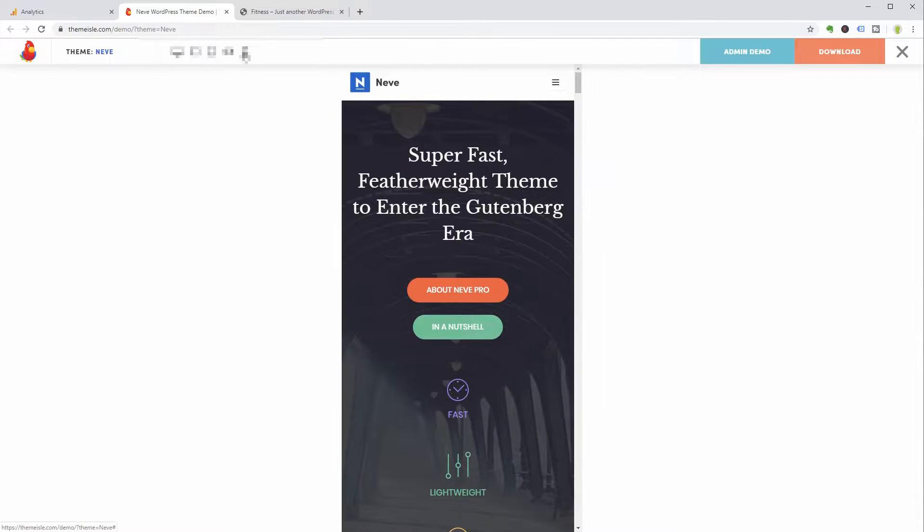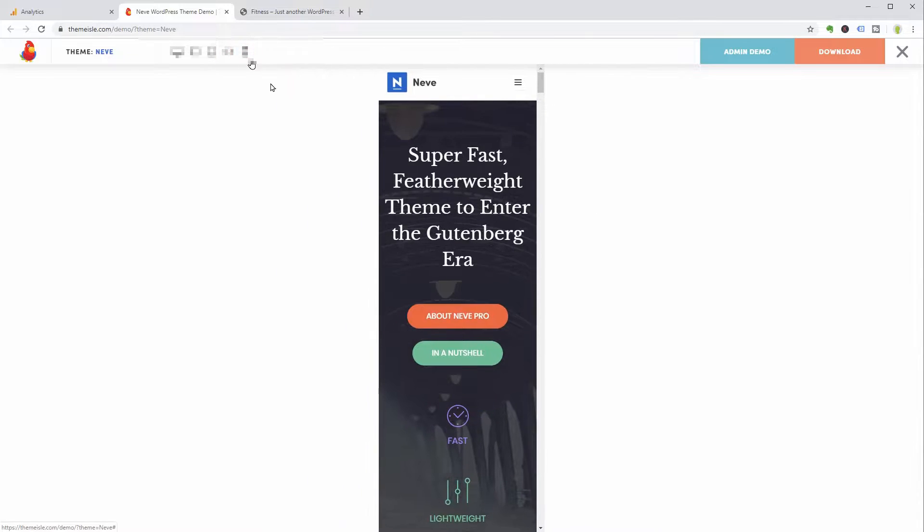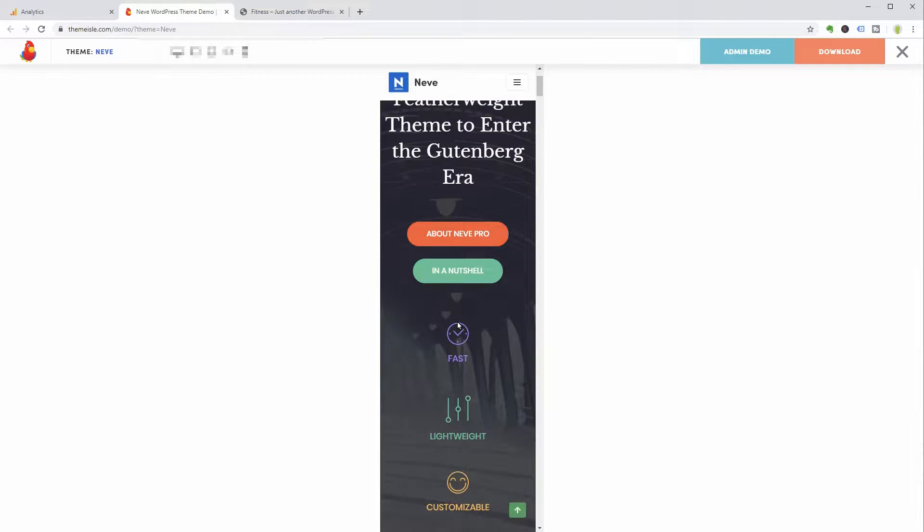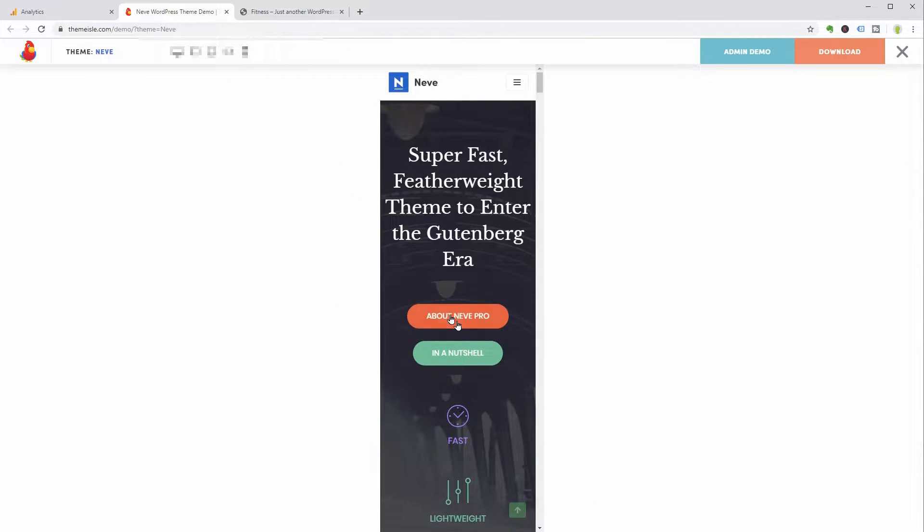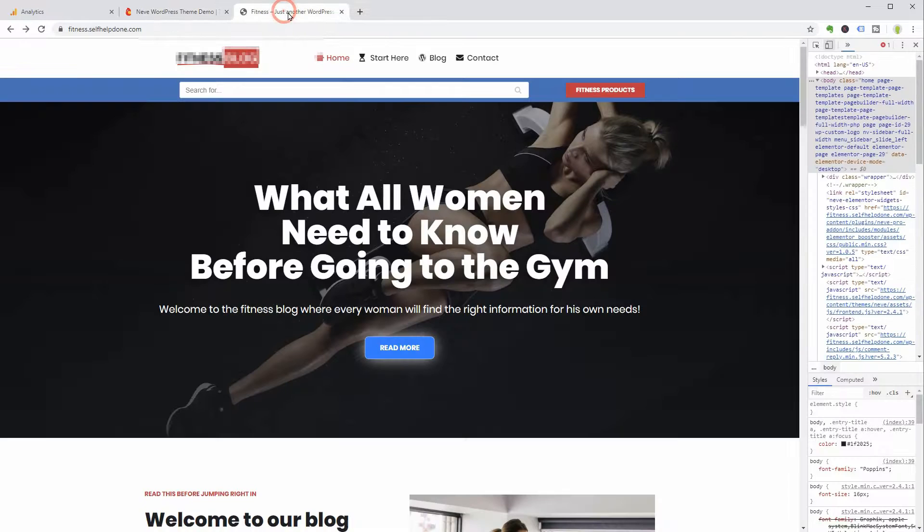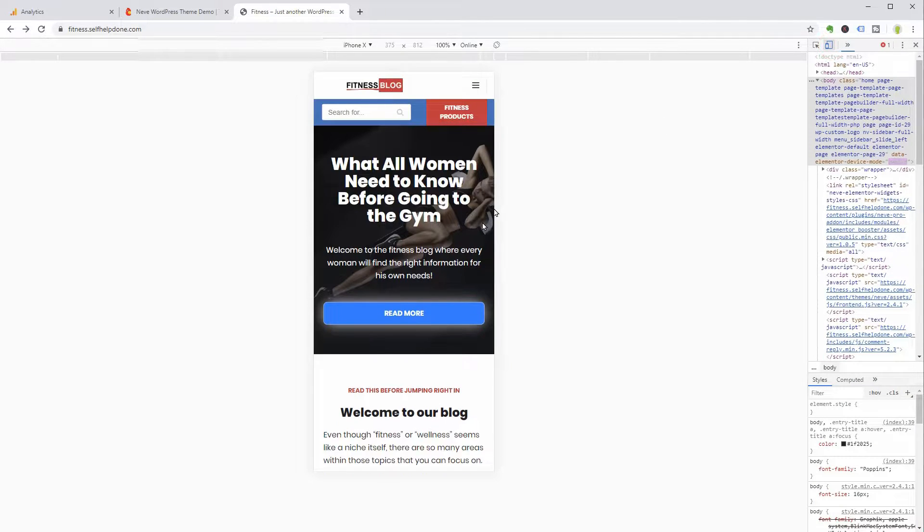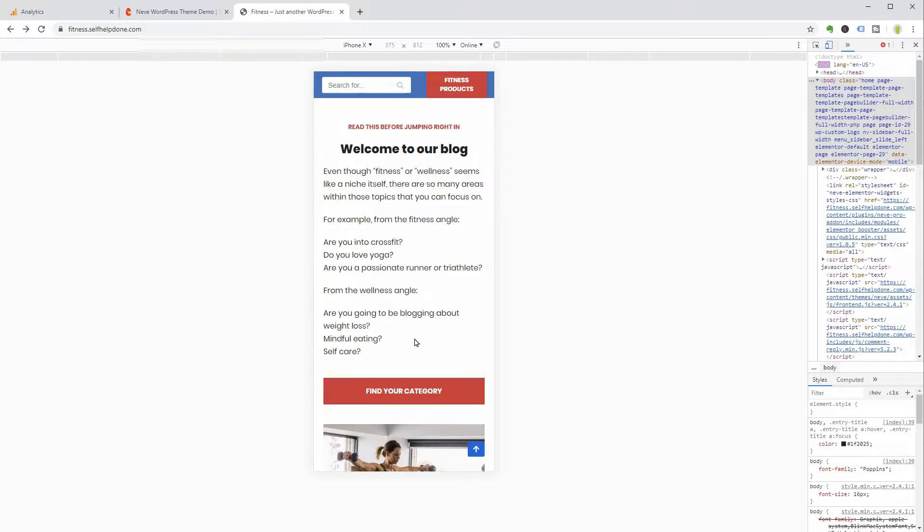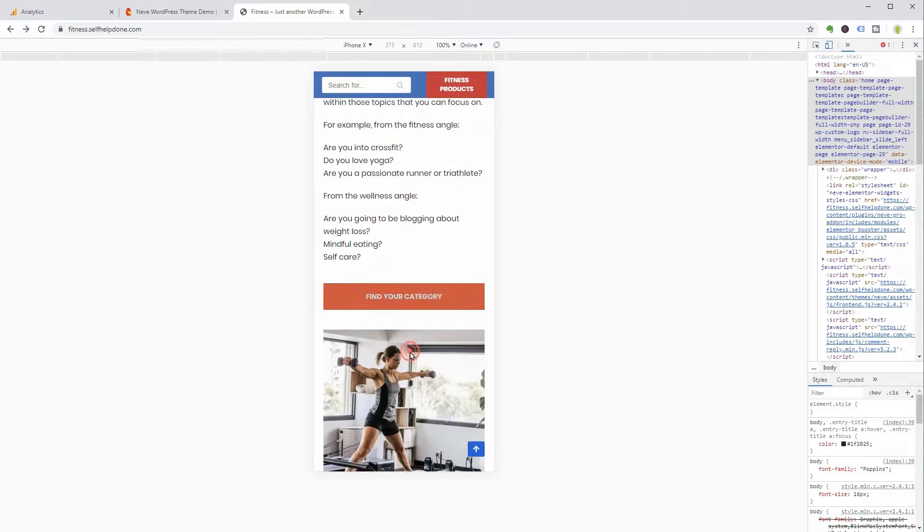Mobile responsive means that it will adapt to any screen size, and mobile friendly is when users can easily interact with your site when using a smartphone.